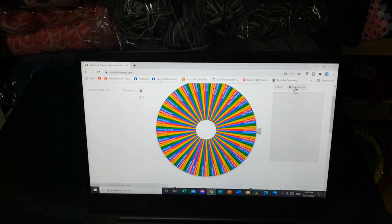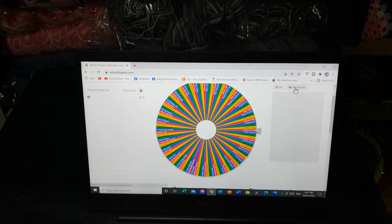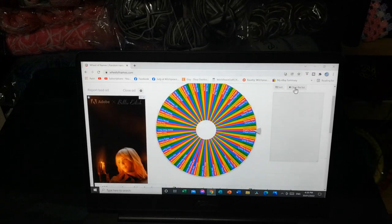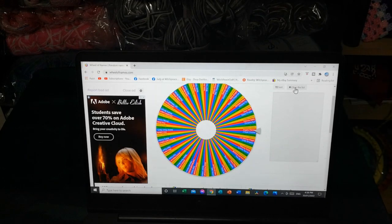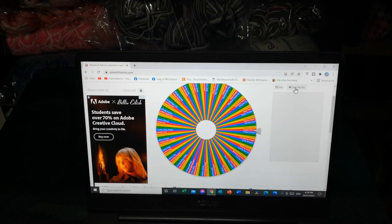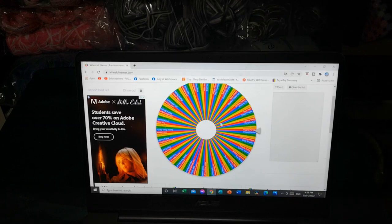So here goes our lucky random wheel. Good luck everyone. We are about to draw our Facebook group winner.